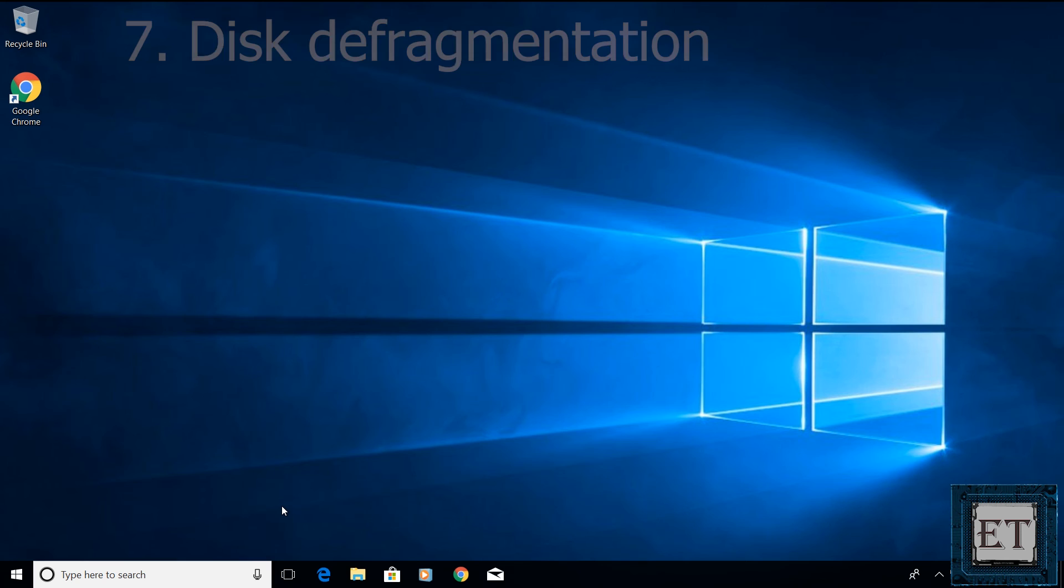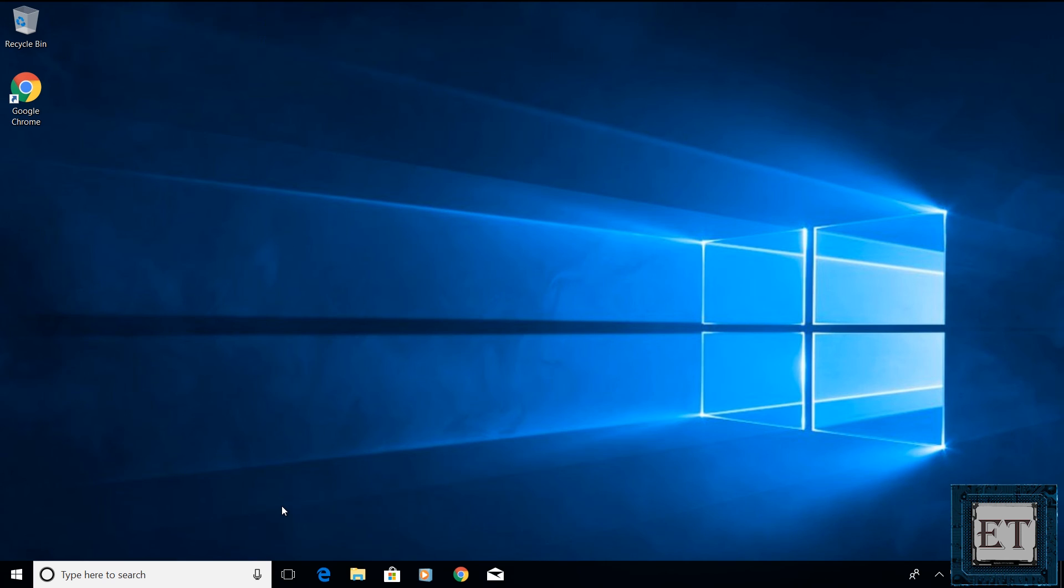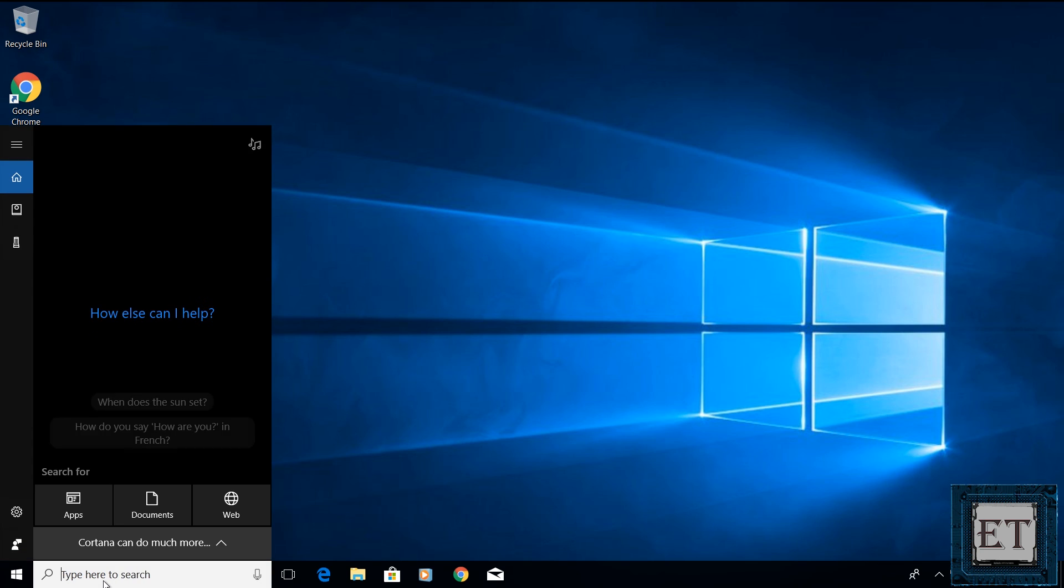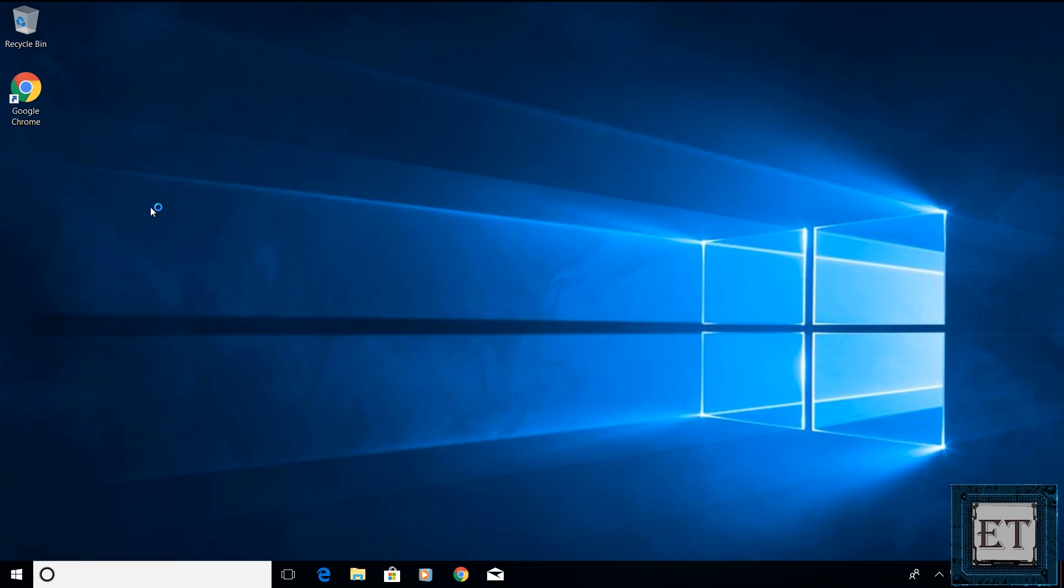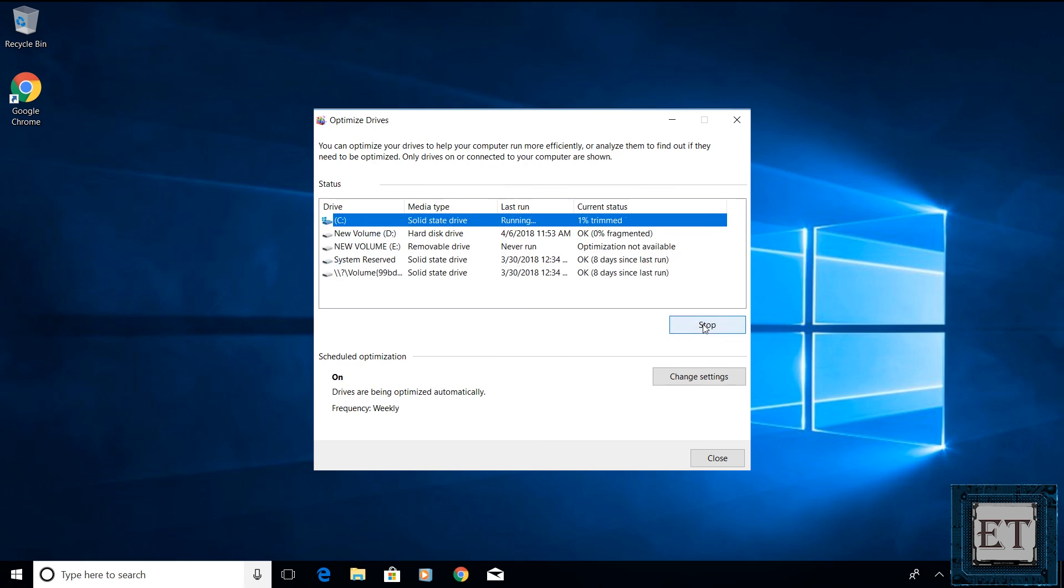The final technique for this tutorial is to perform a disk defragmentation. Disk defragmentation basically assembles your file fragments back together as single units, thereby enabling fast access to search files when Windows or other applications need them. To defragment your disk, simply go to your Windows search and type defragment. Click on defragment and optimize drives from the search results. You should see a window like this. Here you should select the drive where you installed your Windows. This is usually the C drive, so select C drive and click on optimize. Then wait for the optimization process to run.